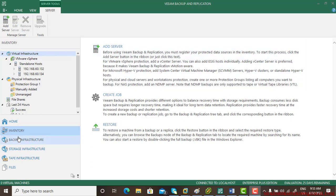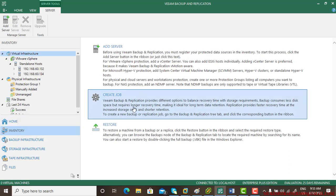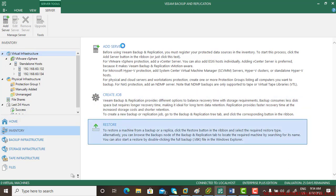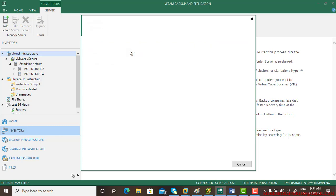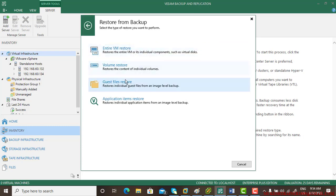The next thing we'll be talking about is guest file restore. Go to inventory, then virtual infrastructure, then restore from backup, and the third option is guest file restore.